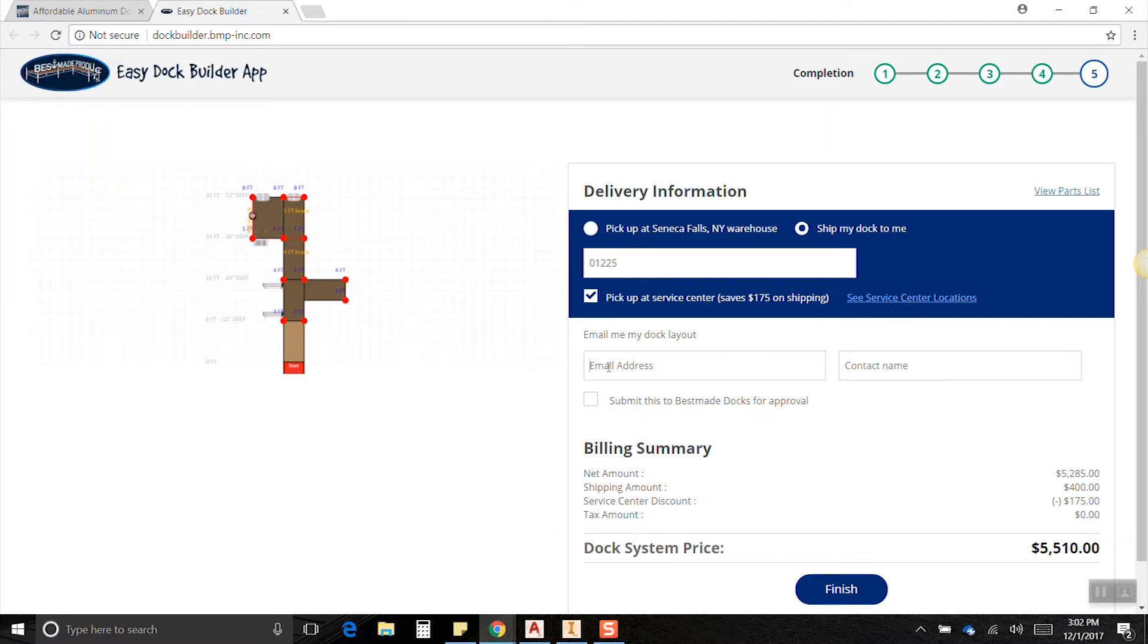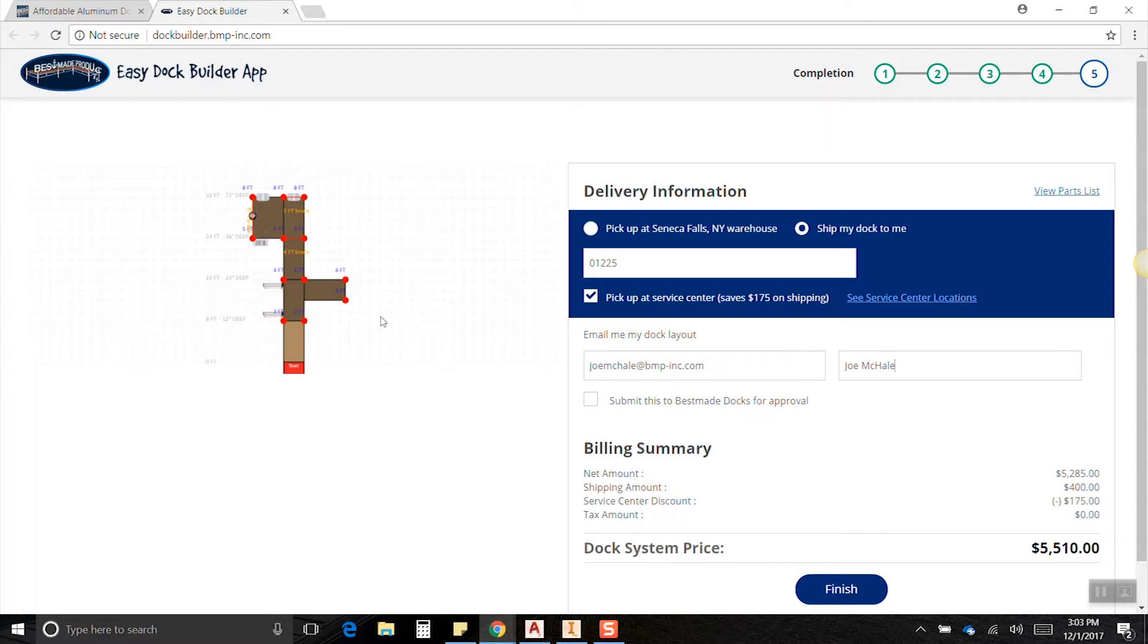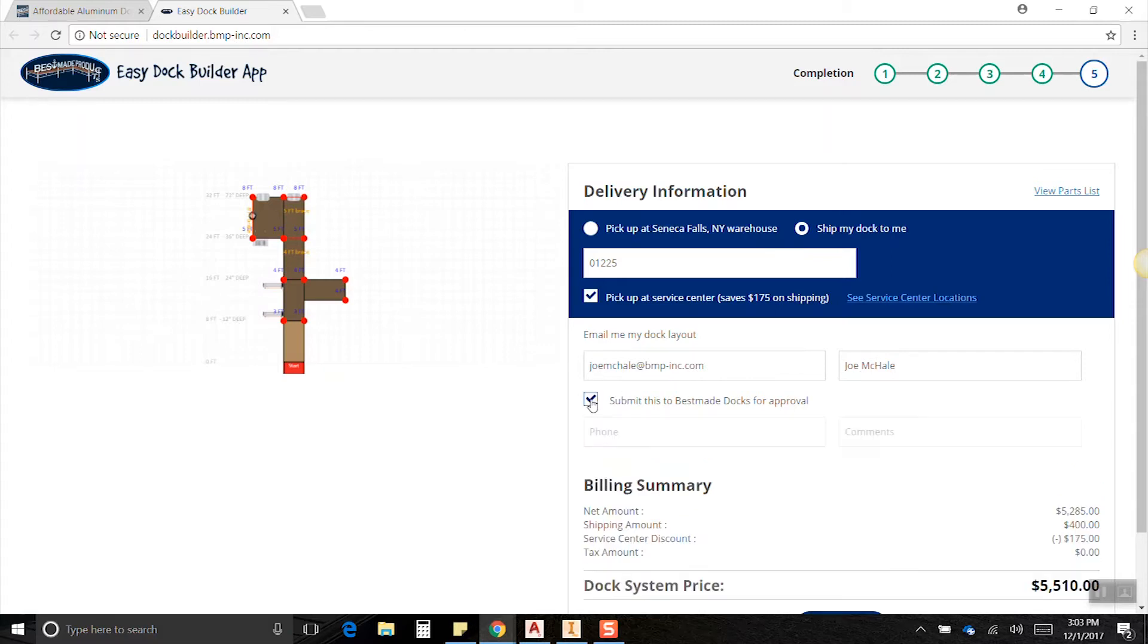And then I suppose I want to save this. What I would do is type in my email address and my name, and then if I hit finish right now this will go to my inbox. Then I can take this and I can forward it to Uncle Jim or Aunt Sally or whoever else needs to see what I got going on here, wife, husband, all that stuff. There's also an option here to submit it to Best-Made Docks for approval.